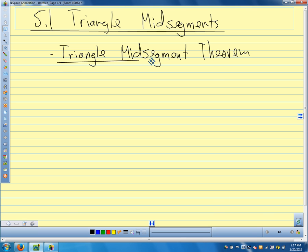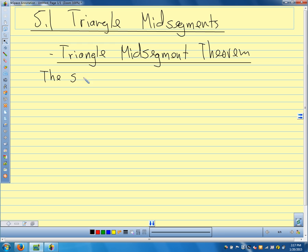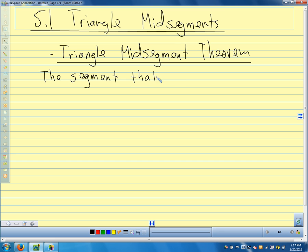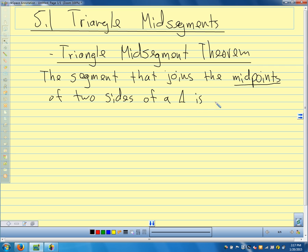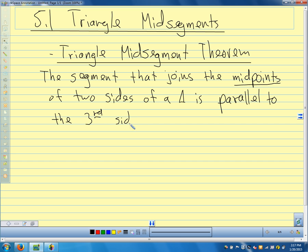The triangle mid-segment theorem tells us that the segment that joins the midpoints of two sides of a triangle is parallel — which is what we saw in our activity — is parallel to the third side, and half as long.